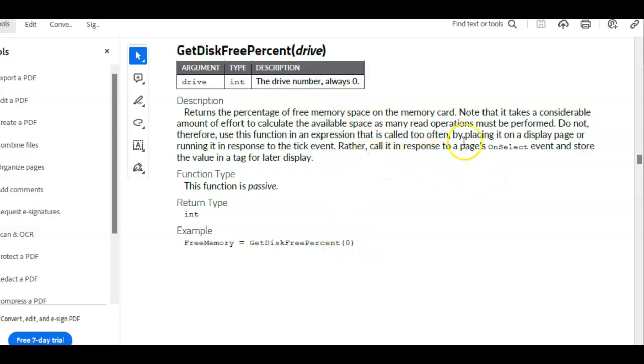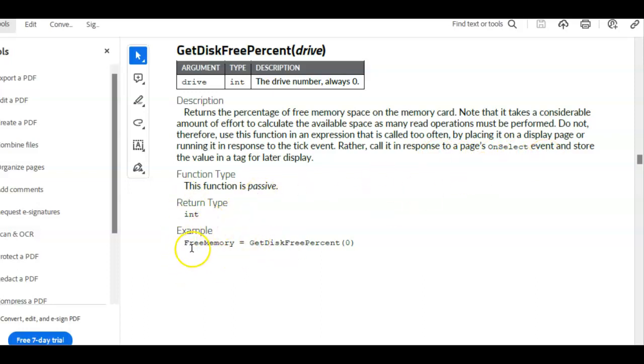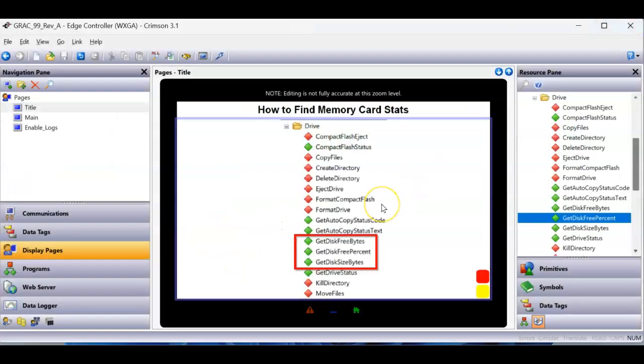And it says, call it on a page on select event, and then of course, store into a tag like this, that's what they're doing here. So we took that as a suggestion.